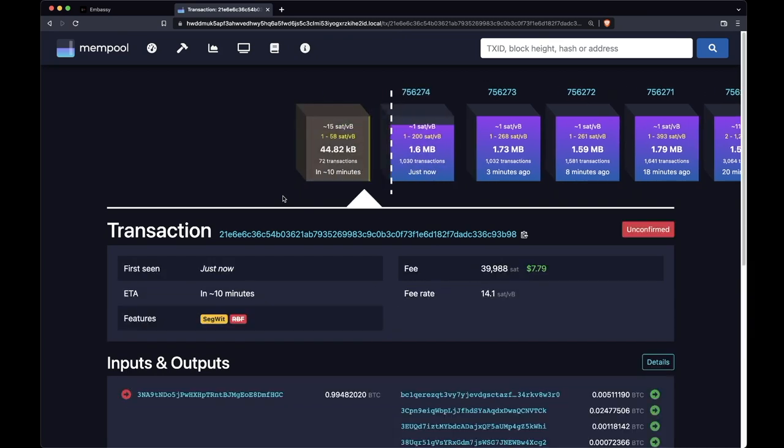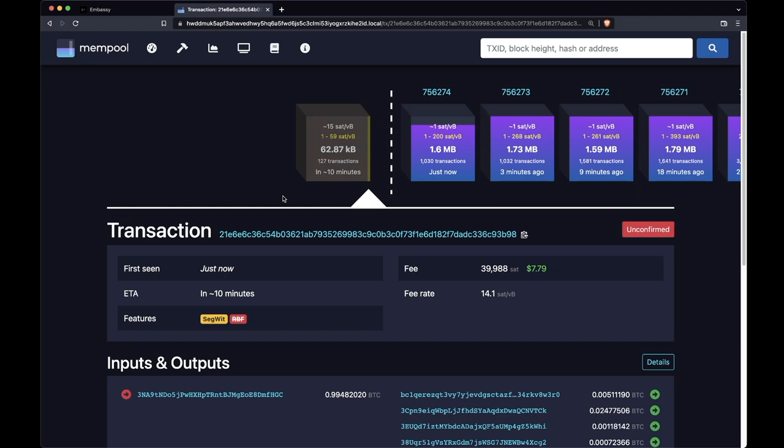You don't want people that run nodes on your behalf knowing which addresses and transactions are of particular interest to you, because it's none of their business, and it's something that you should do everything you can to keep private. Running your own block explorer that sits on top of your own node means that you don't compromise your privacy, and you can be sure of the information you're looking at. This is sovereign bitcoining.